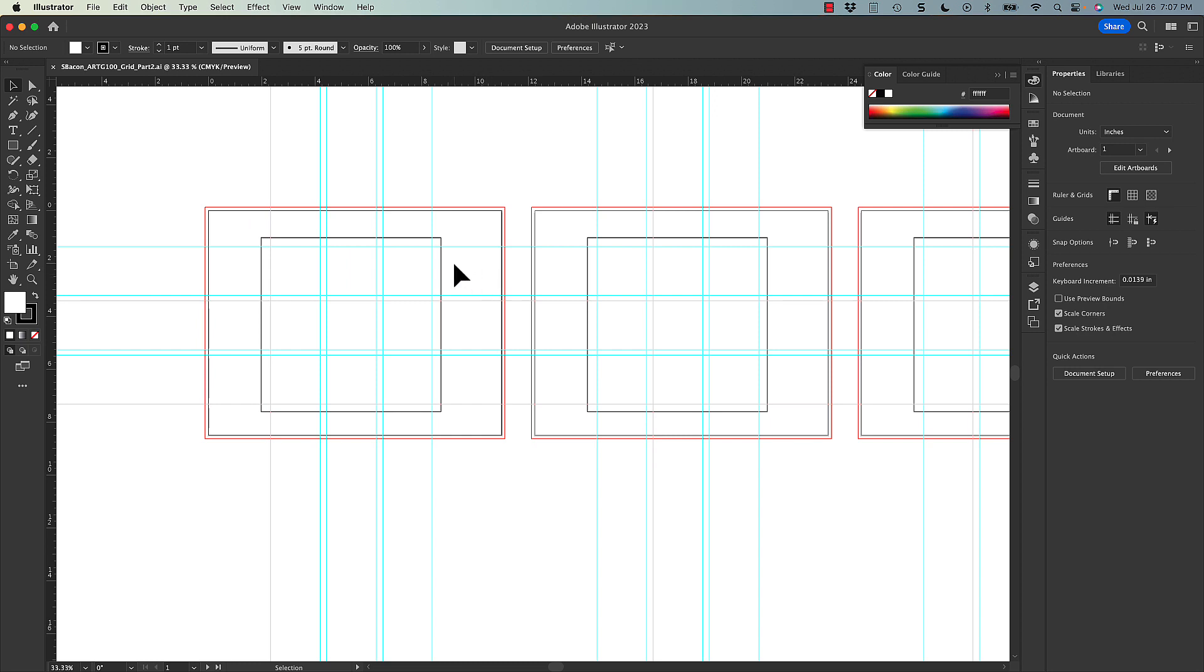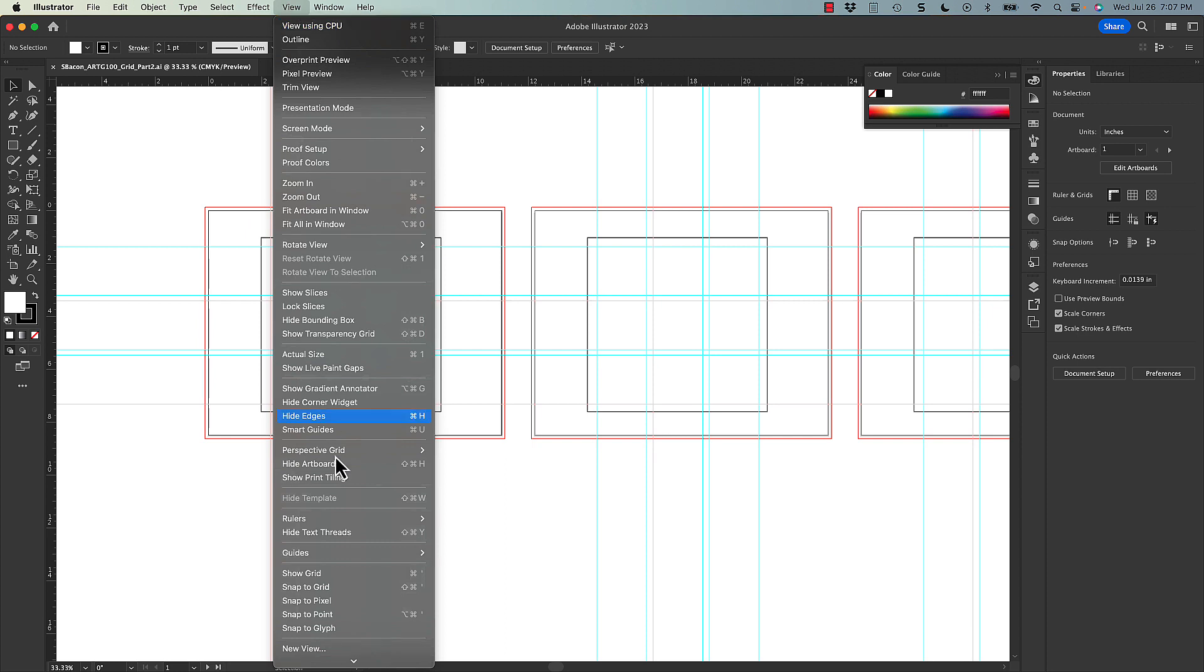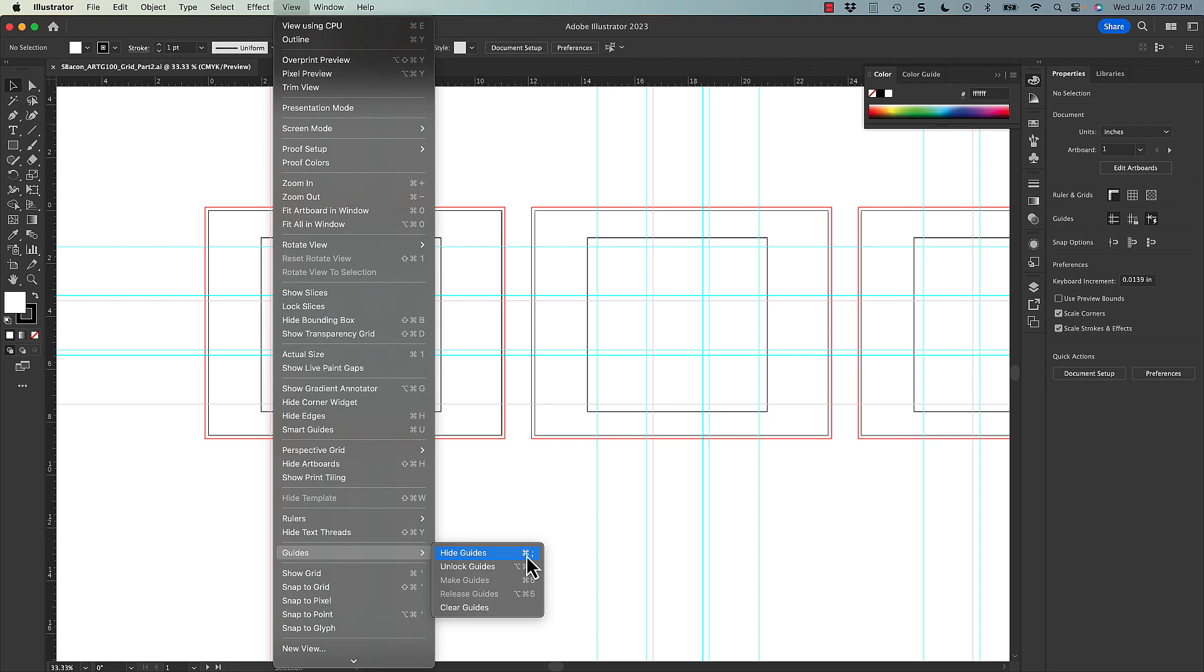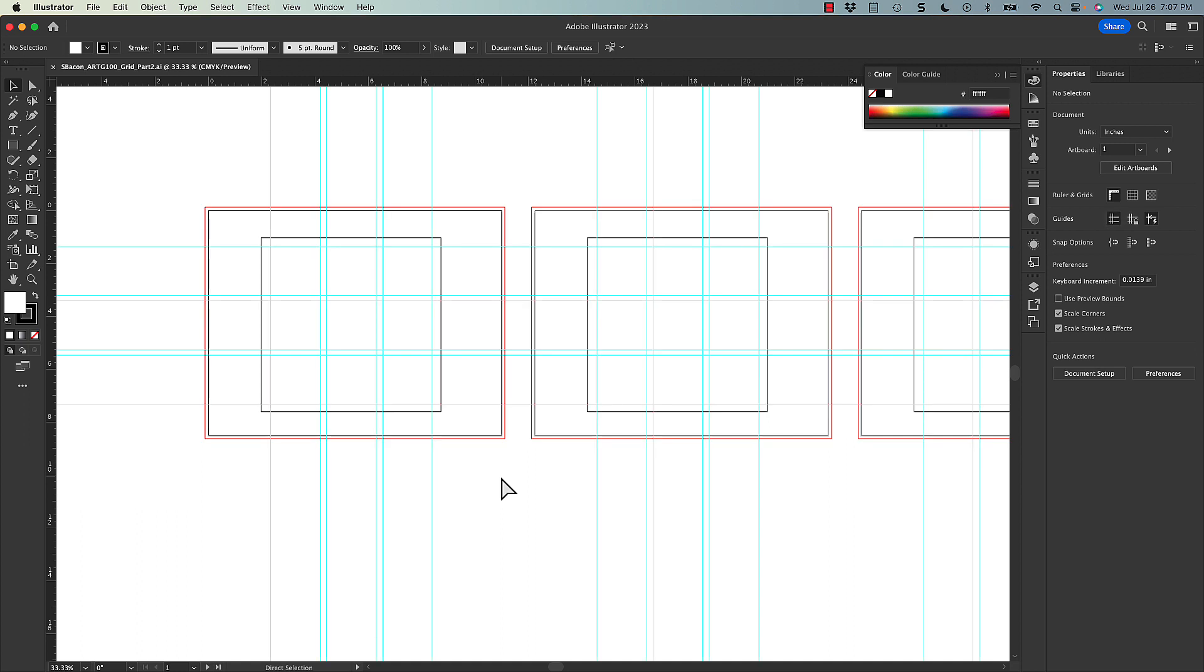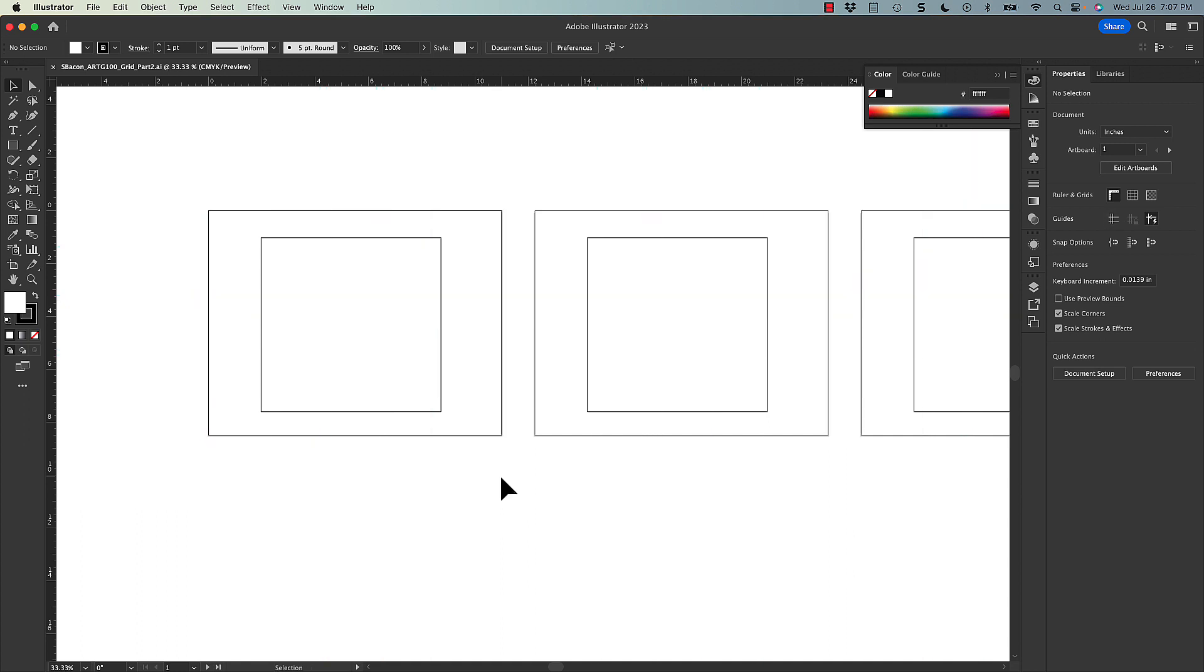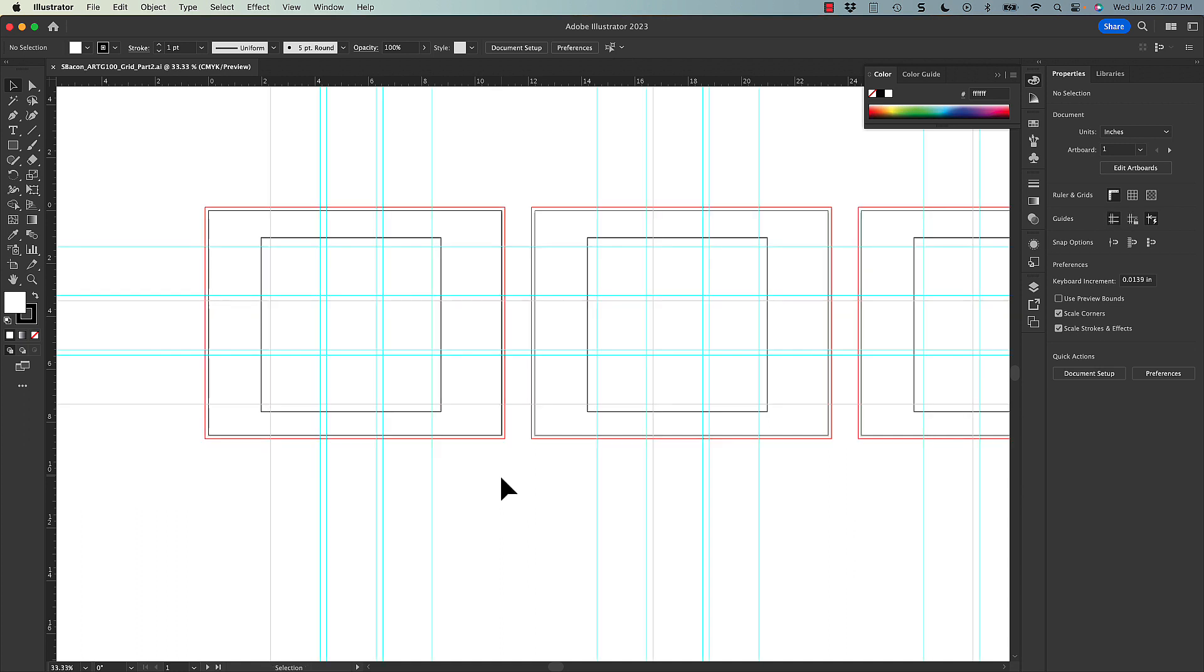Another thing to know is that if you go to View, and then Guides, you can actually turn the guides off. So hide guides. This is also a really valuable shortcut to know, command semicolon, because that can really allow you to turn the guides on and off to see what you're working on.